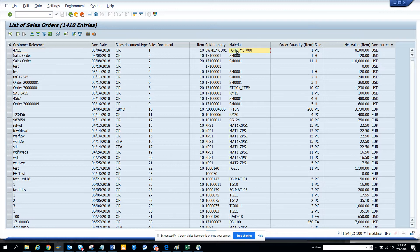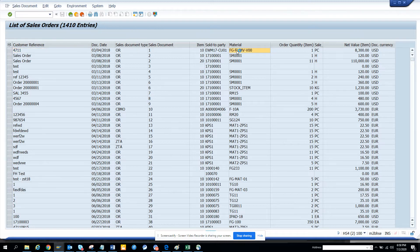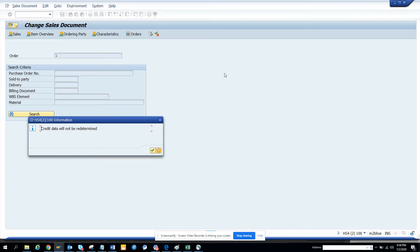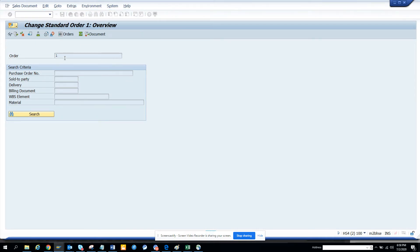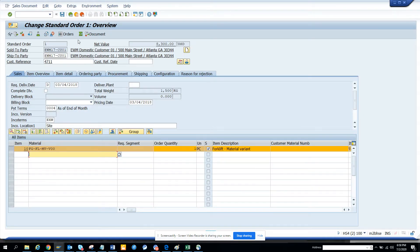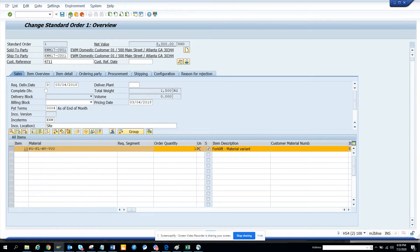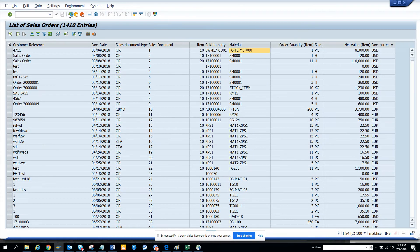Now if you want to see the material, it will take you to the material or it takes you to the sales order. So here you can see all this information.